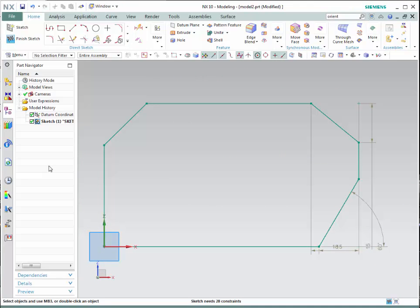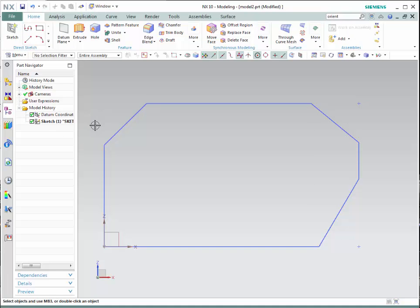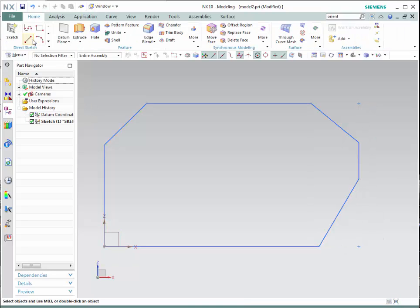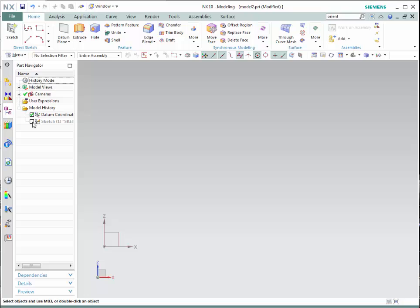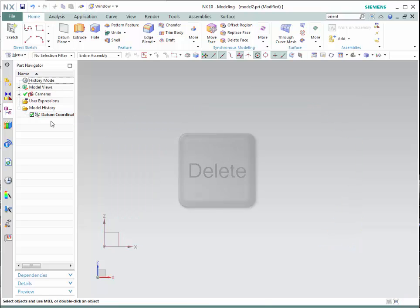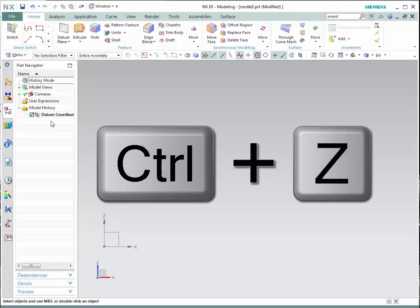Once you are done with your sketch, you need to finish it. Simply go to the finish sketch icon and click on it — notice that it will become blue. If you need to modify this sketch, go to the part navigator, select the sketch you want to modify, and double click. It becomes green, meaning you can modify. Always make sure to finish the sketch before starting a new sketch or feature. To hide or suppress a sketch, go to the part navigator and unclick it — this will not delete it, it will simply hide it. If you need to delete the sketch, select it and click delete. This action can be undone by pressing Ctrl+Z.